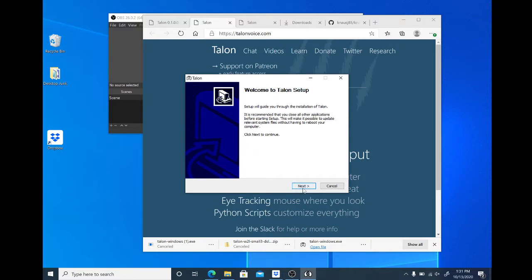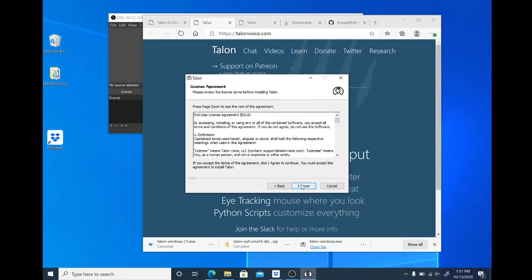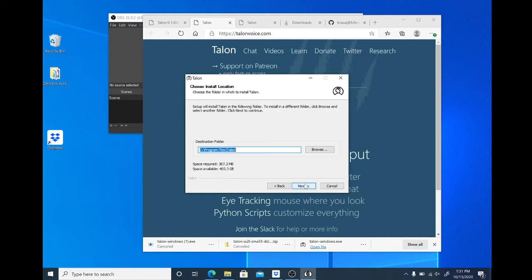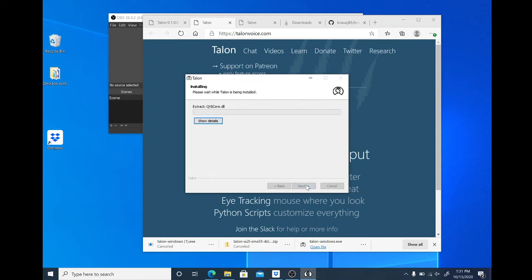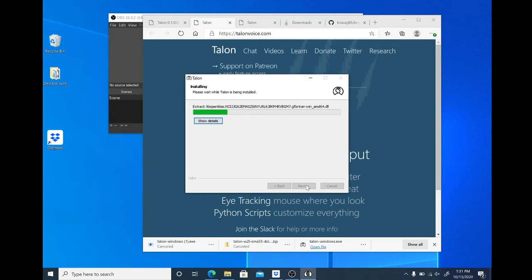So we are going to go through the setup, accept the licensing agreement without reading it as usual, and Talon is going to be installed in C program files, Talon. We will also add a start menu folder, and here we go. Looks like it's going pretty fast, which is a good thing.